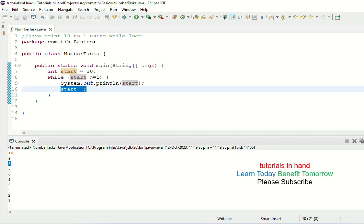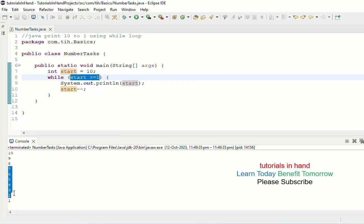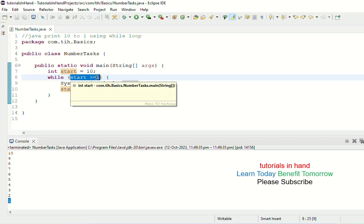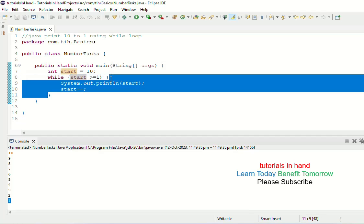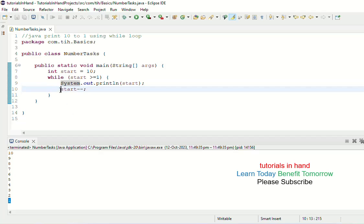Then start-- makes 8 become 7 in the next iteration, and this keeps happening until start reaches 1. When start is 1, the condition 1 >= 1 is checked: 1 is not greater than 1, but 1 equals 1, so the condition is true because we have two conditions — either greater than or equals to. So 1 equals 1 turns out to be true, we enter the while loop, and we print the value of start, which is 1.